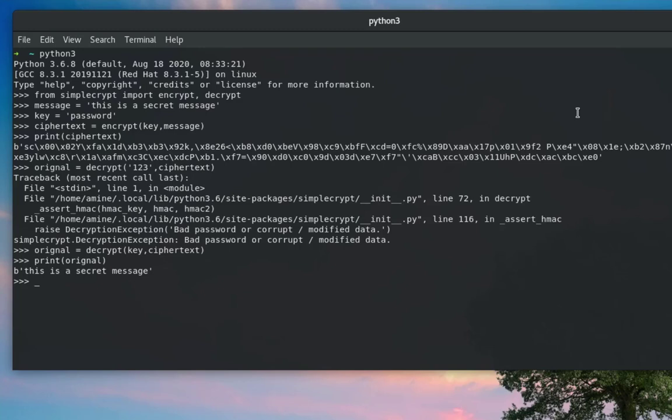You can see how easy it is to use the SimpleCrypt Python library to encrypt and decrypt data in Python. That was just a brief introduction to this library. As always, I hope it has been informative for you — thank you for viewing, bye bye.